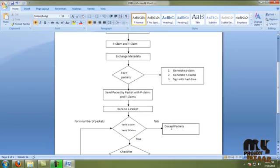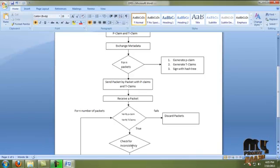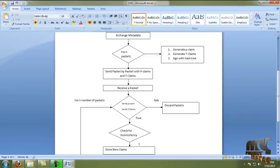Otherwise it discards the packets and moves to the next neighbor nodes. For the end packets, we generate P-claim and T-claim. After verifying the packet, the receiver receives the packets. Then we move to the check for inconsistency process, where we verify the claim-checking process. If the transmission count and packet count are greater than the rate limit value, malicious behavior is identified, and the source node of those packets is identified as an attacker.